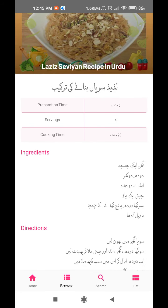In the last tab, we have a list. I just click on the list and I can get a complete list of all 1600 recipes, from where you can simply browse. Here we can see the preparation time, serving, cooking time, ingredients, and directions.